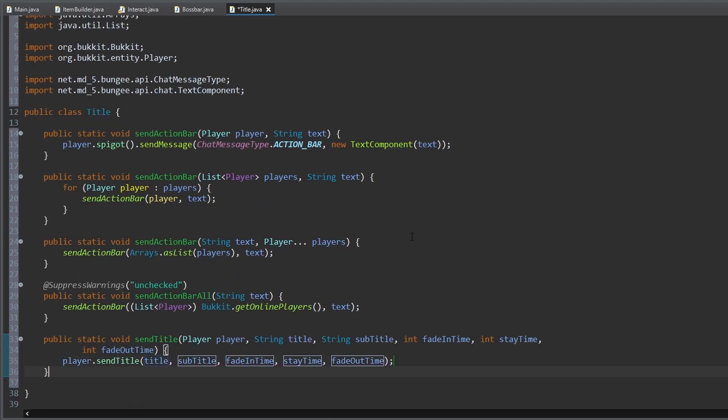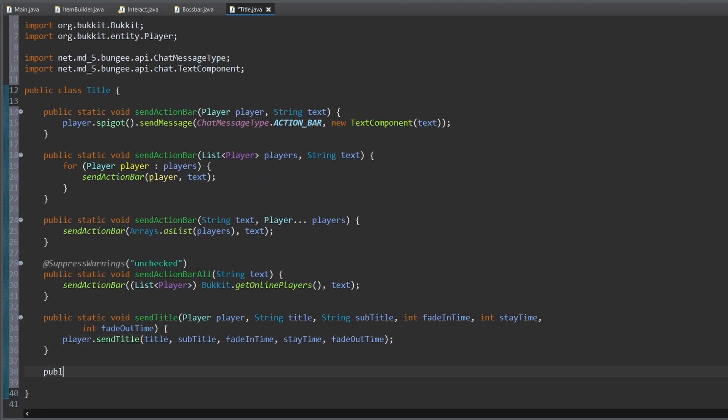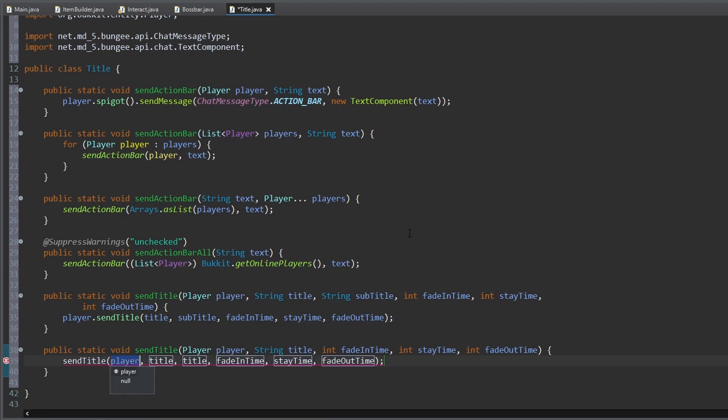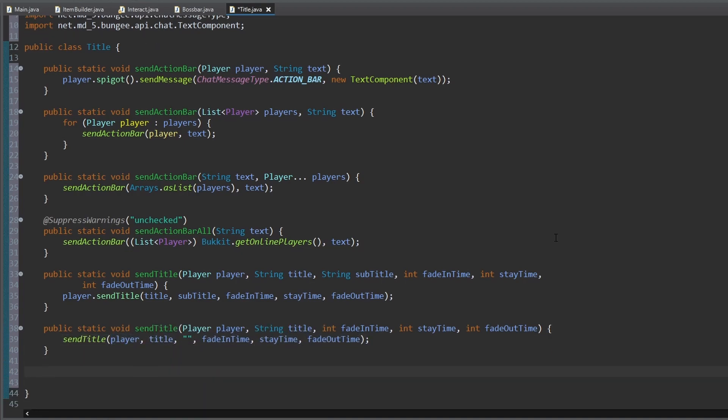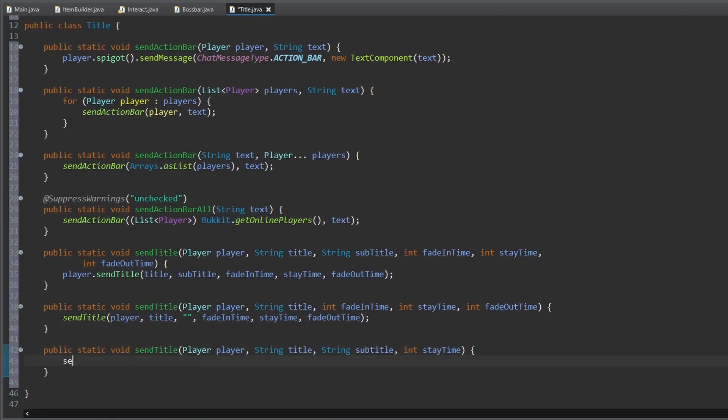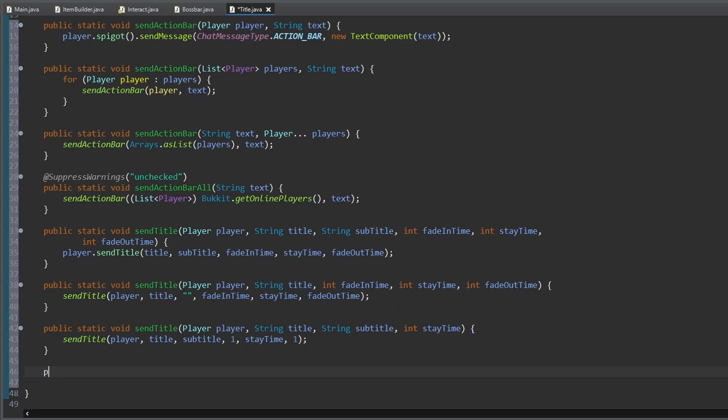To send a title to a player, we use the basic send title method, but we create a lot of variations of it to be able to use this method fast and easily. One method with all inputs a title needs,